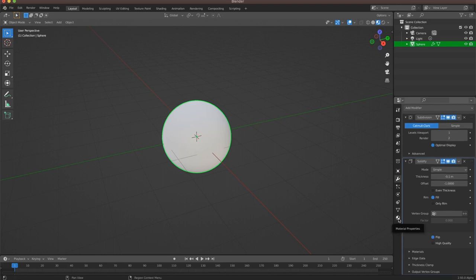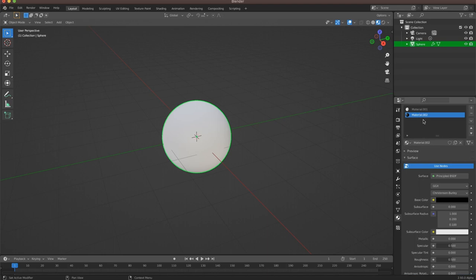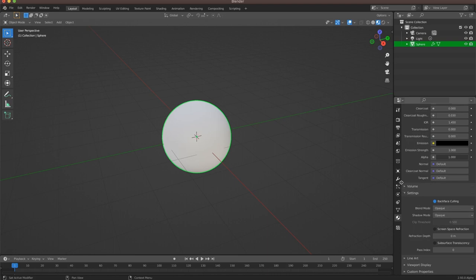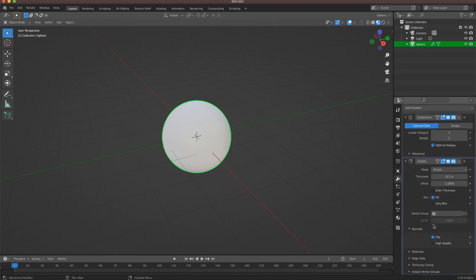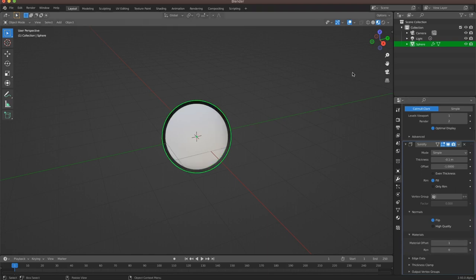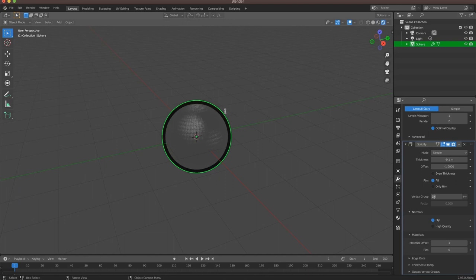We're going to go down to our materials panel one more time. Make sure we're on our second material, scroll down, and under settings we'll find this option called backface culling. We're going to check that on. Go back to our modifiers panel. We're going to hit materials under our solidify modifier and change the material offset. What this does is change the color of our solidify modifier into the color of our second material. We'll hit one, and we've already got our line started. I'm going to go to rendered mode, and you can see we have this funky shading thing going on. What we can do to fix that is just go back to our thickness and adjust it a little bit.